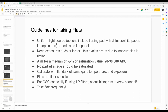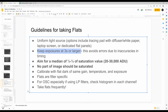Guidelines for taking flats: you need a uniform light source — I use a simple tracing pad with white paper on top, adjusting the amount of paper to control exposure time. There are dedicated flat panels like the flip flat or Spike-a-flat, but those run into the hundreds of dollars. I keep exposures at three seconds or larger to avoid errors due to inaccuracies in timing — the driver may introduce an error of 0.1 seconds, but the larger the exposure, the less impact that error has.